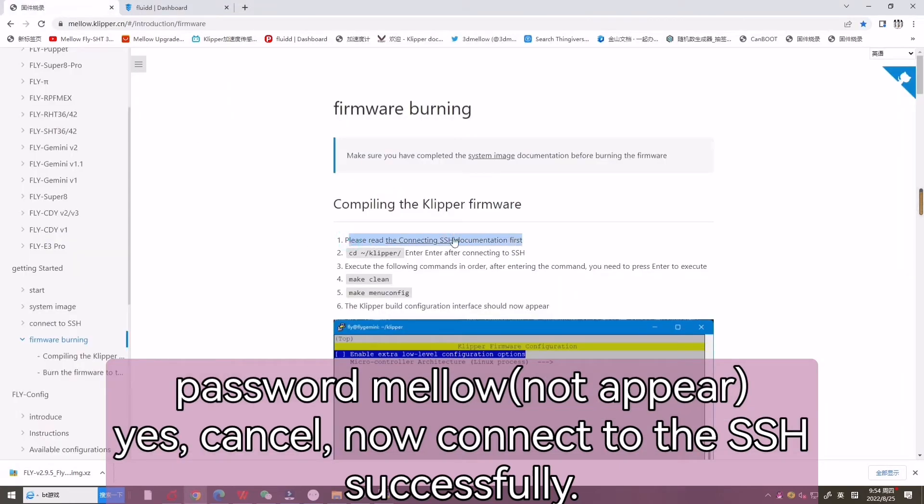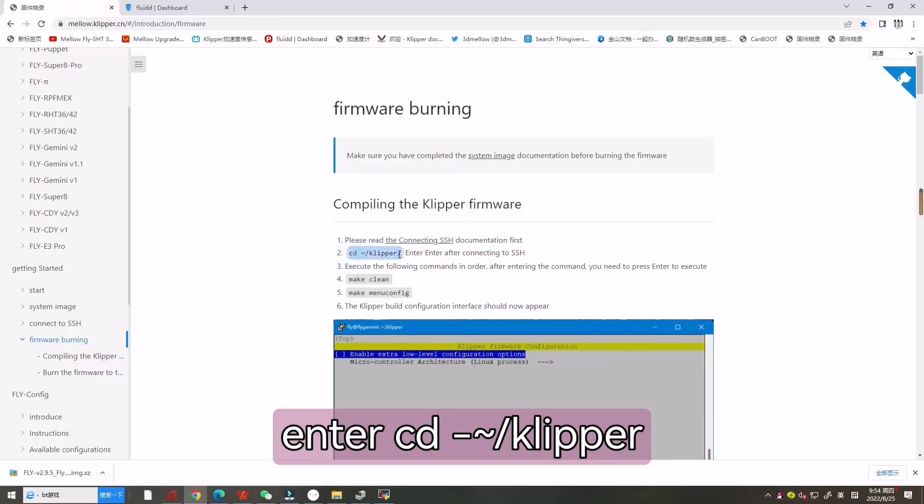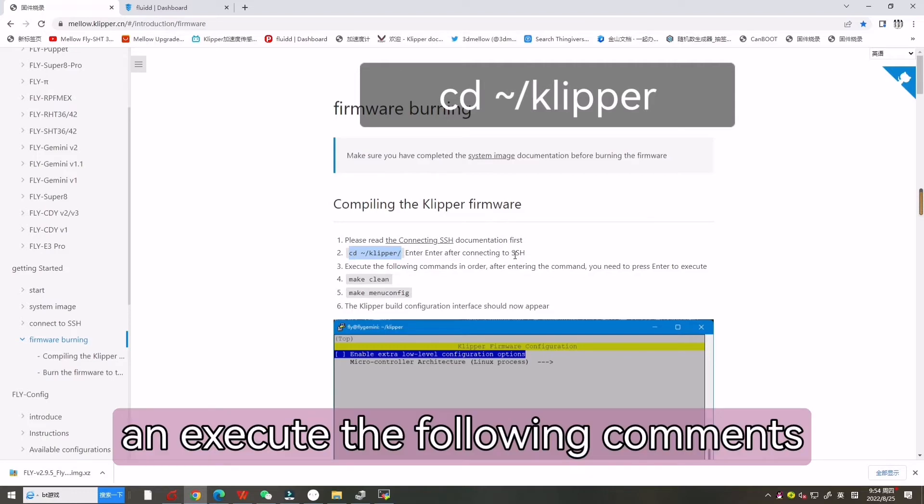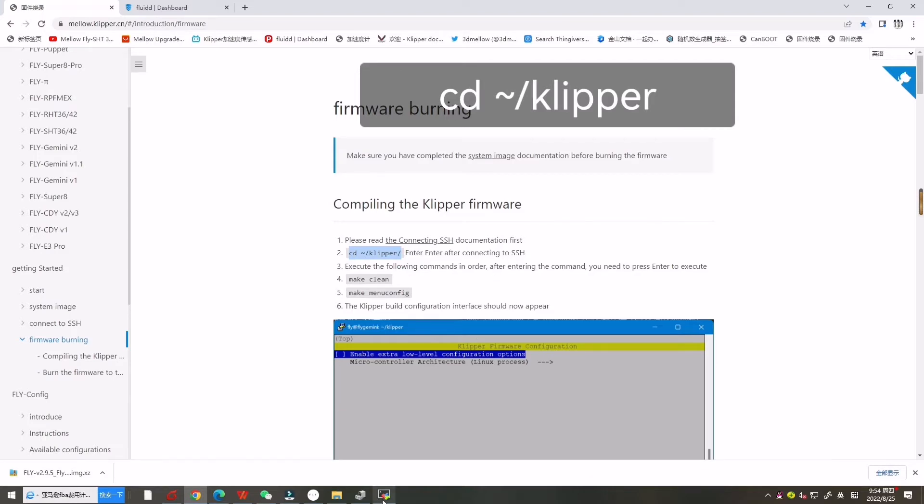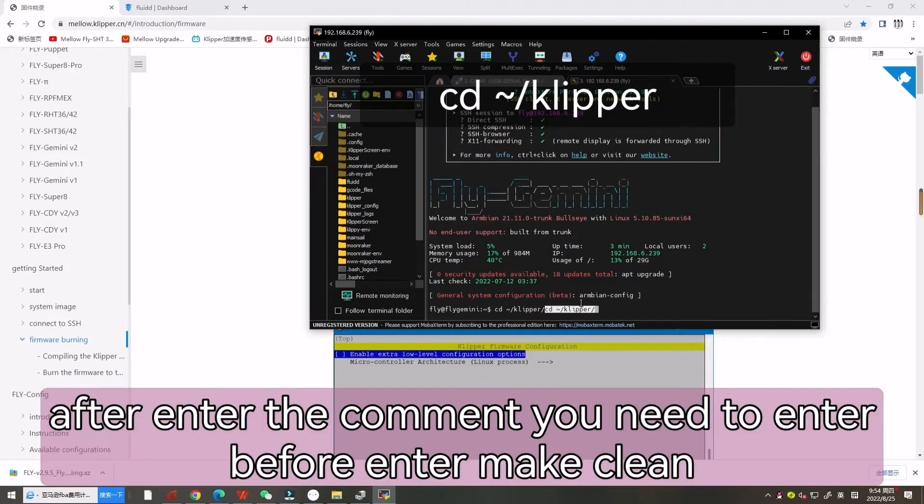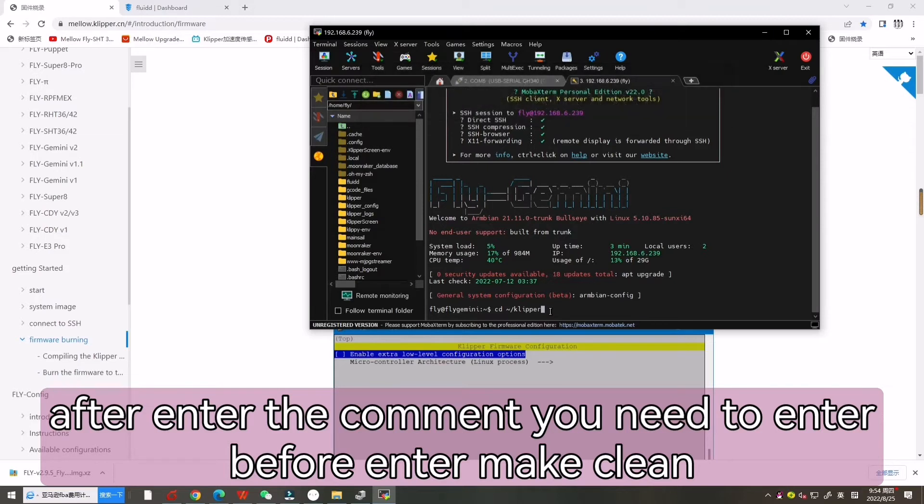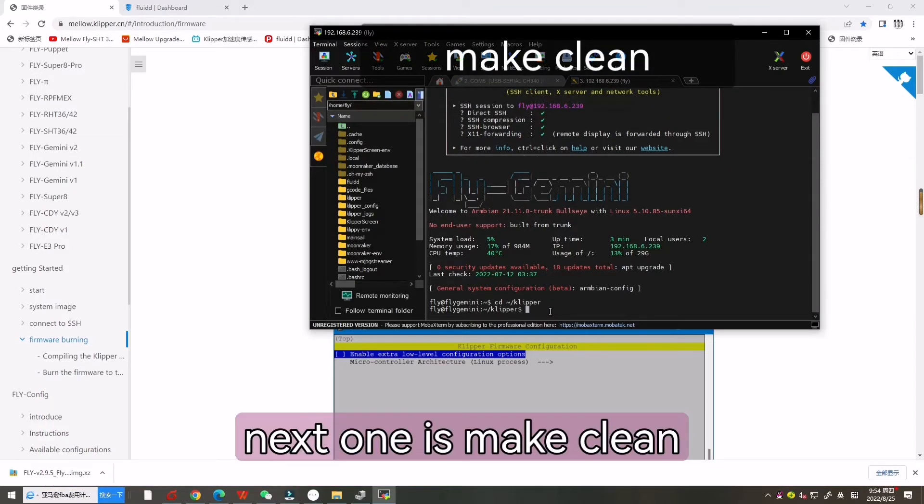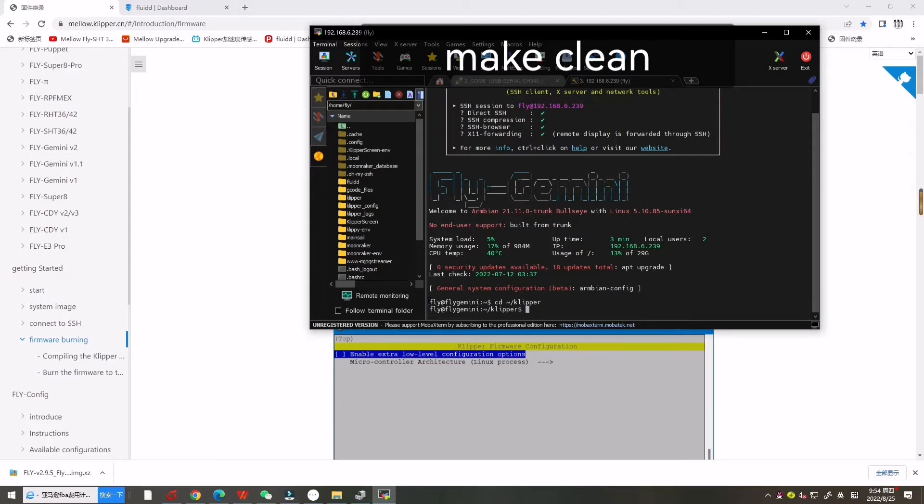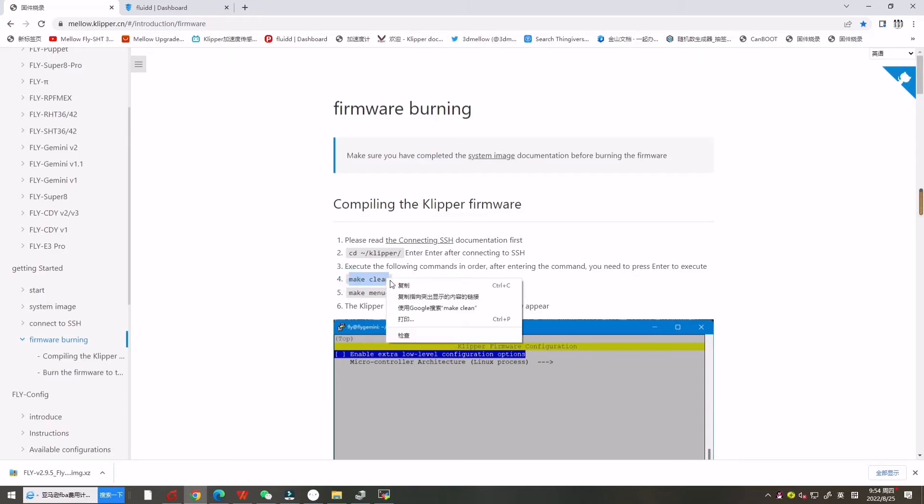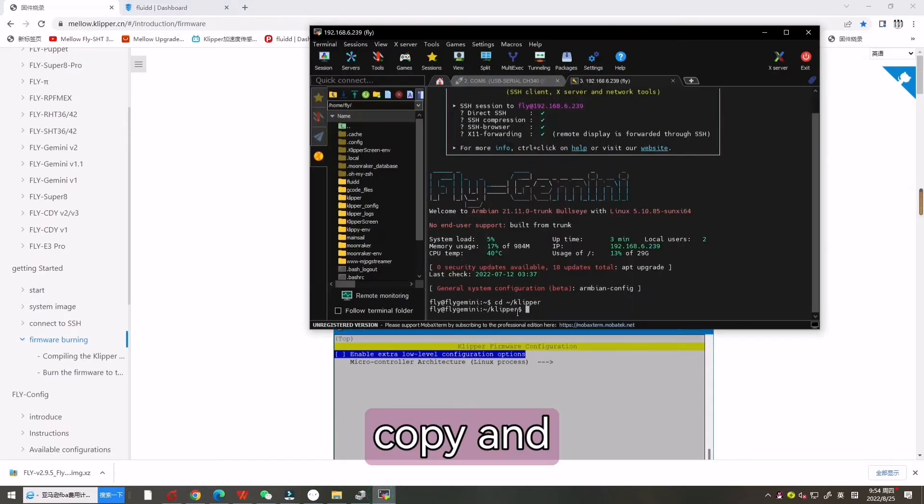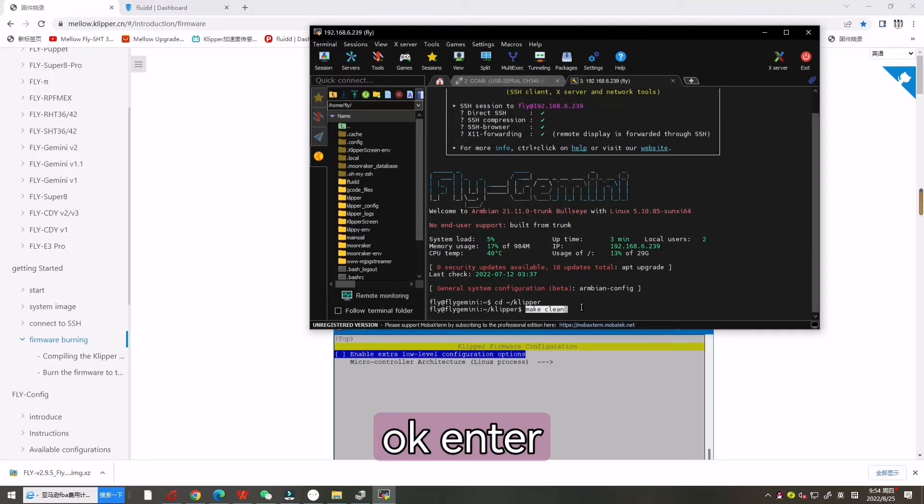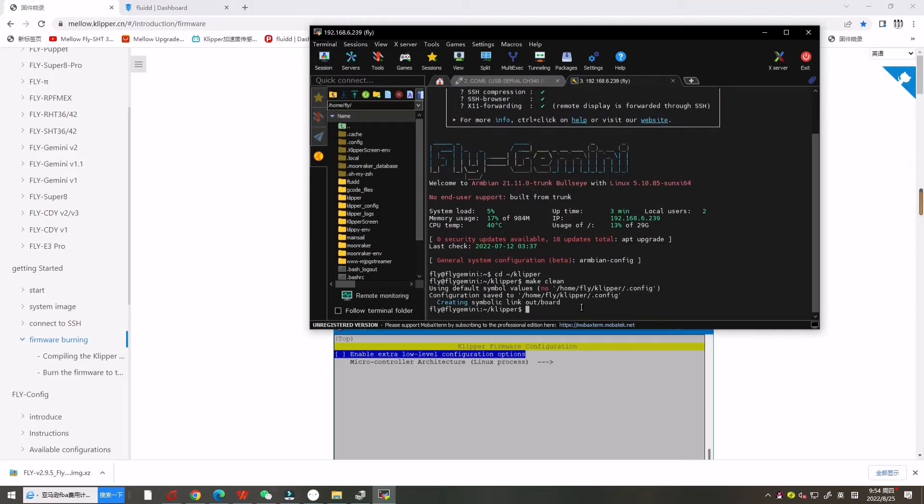Then we can enter CD Clipper and execute the following commands on screen. After entering the command, you need to enter make clean first. Copy and paste, then enter.